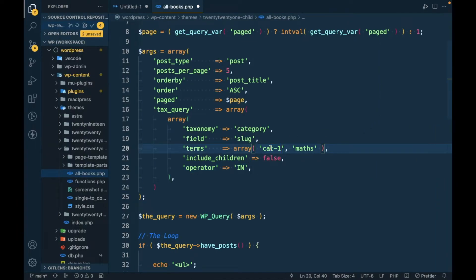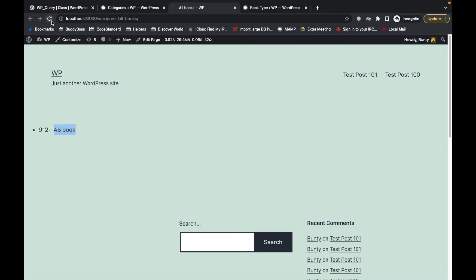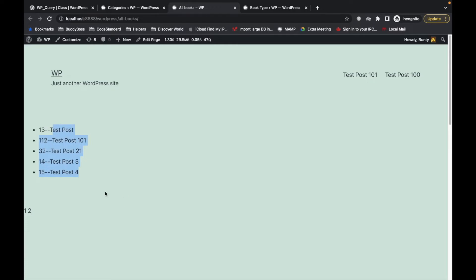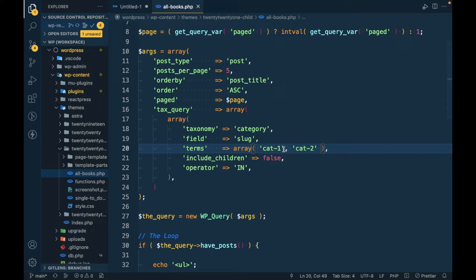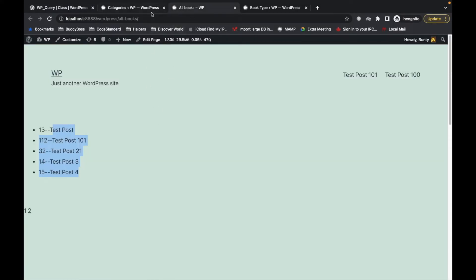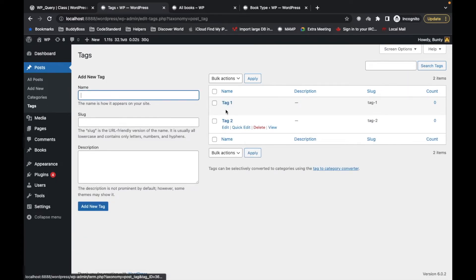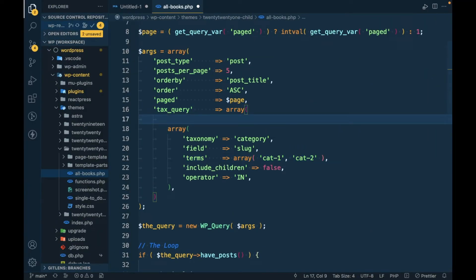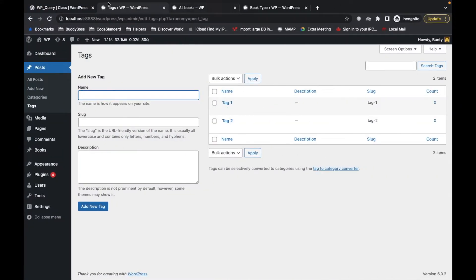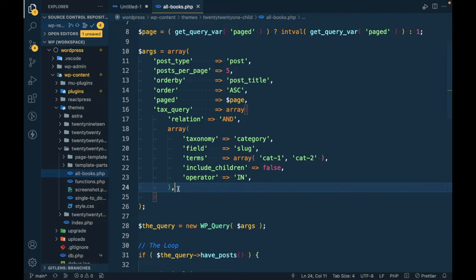Cat1 and cat2 have some number of posts. Let's see what we get. We have some posts and they have one of these categories. Now I want to get results which are in this category AND which also have tag1 or tag2. In that case we need to use the relation parameter — not the operator. If we pass relation as 'AND', both requirements must be satisfied.